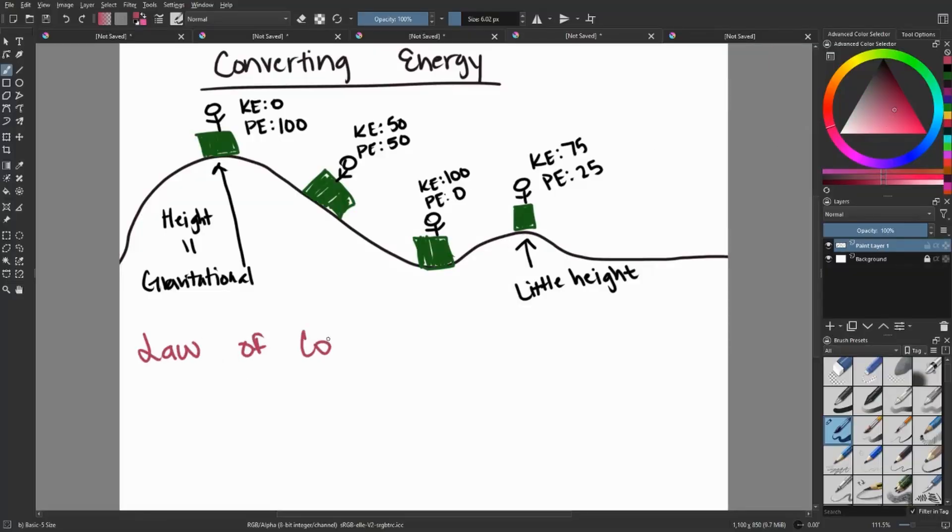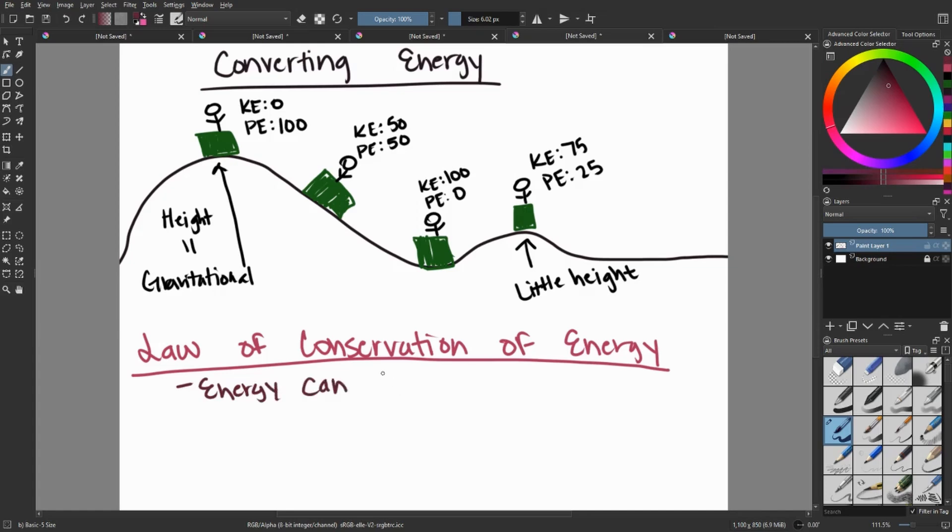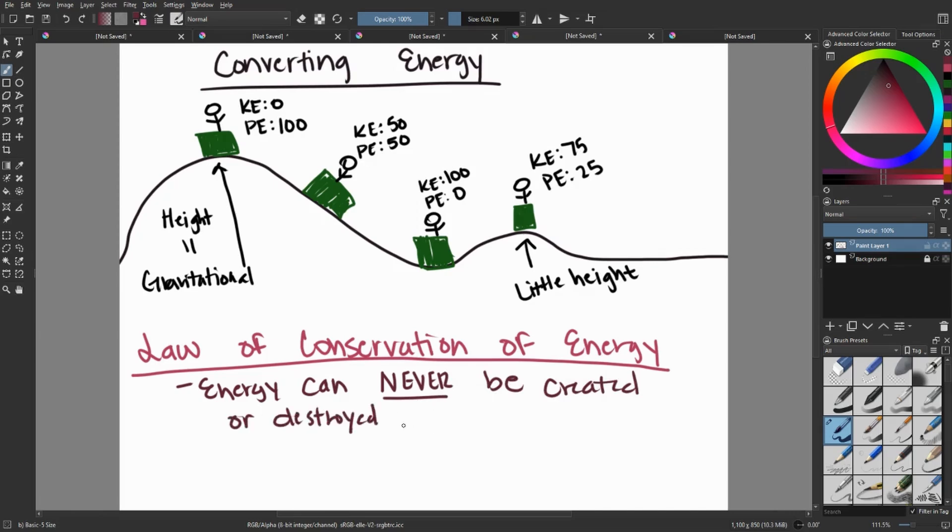This is talking primarily and showing primarily about the law of conservation of energy. This is actually our first law of thermodynamics, and it's a very, very important one.